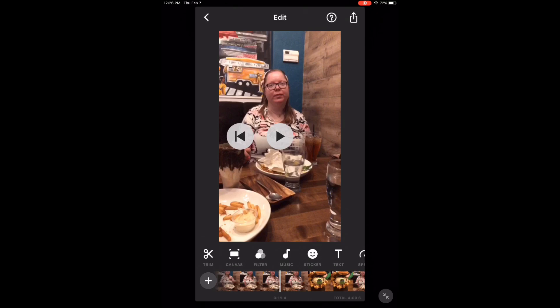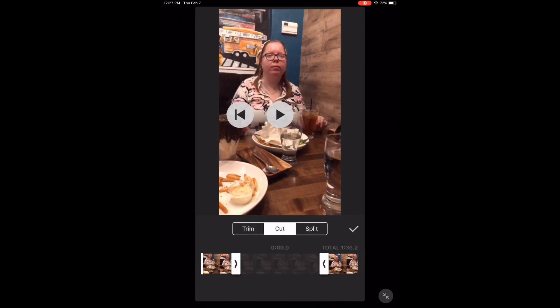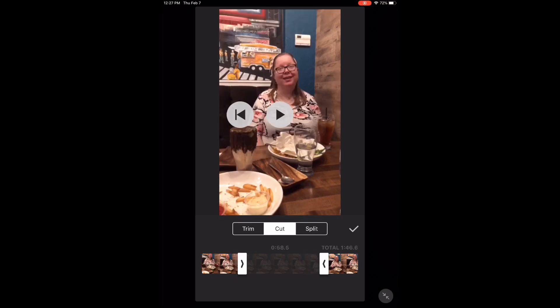To cut footage out of the middle of a video clip, tap the trim icon. Make sure cut is selected. Move either one of the arrows to the left or right to shorten or lengthen the beginning and the end of your video clip. The section grayed out in the middle between the two arrows will be removed from the clip once you tap the check mark.